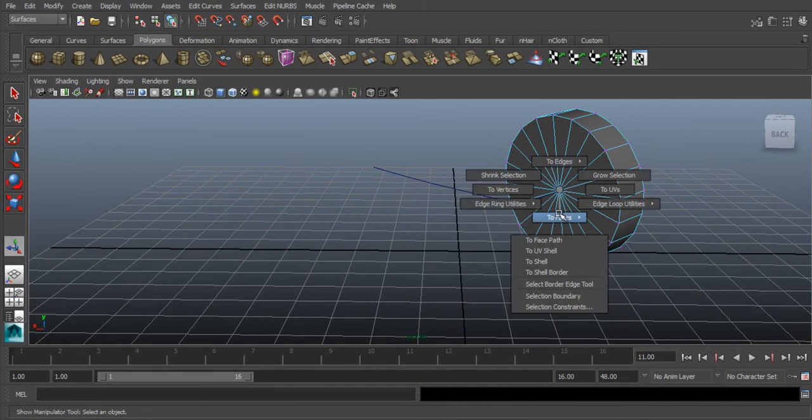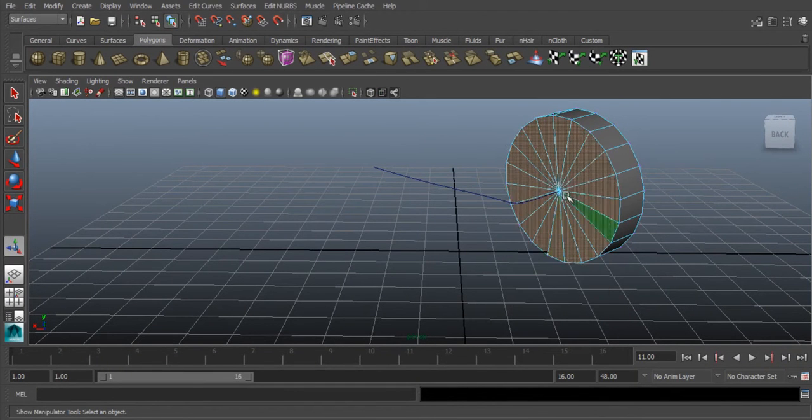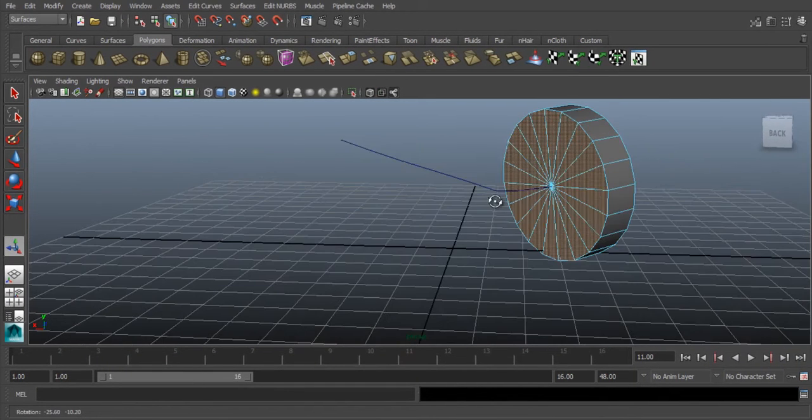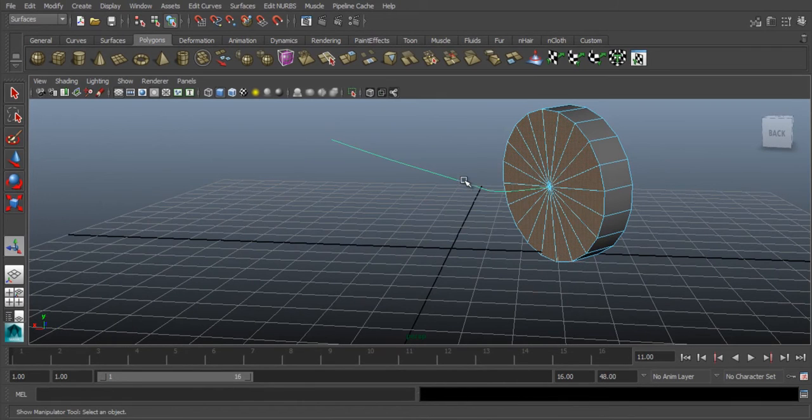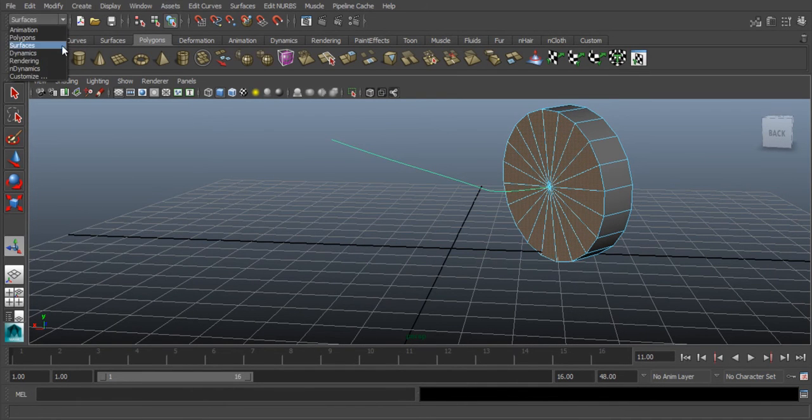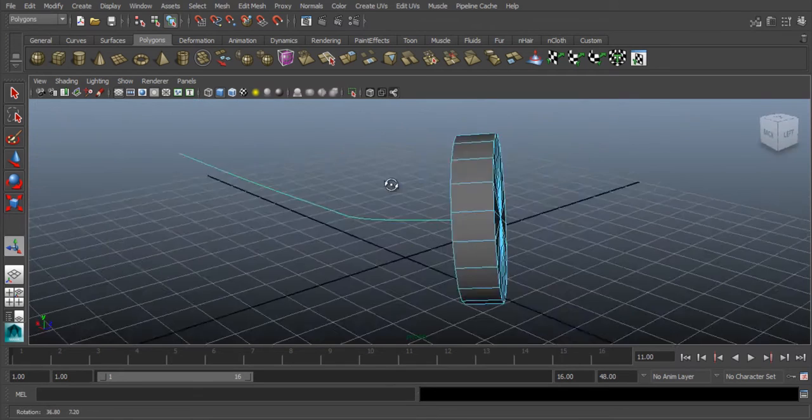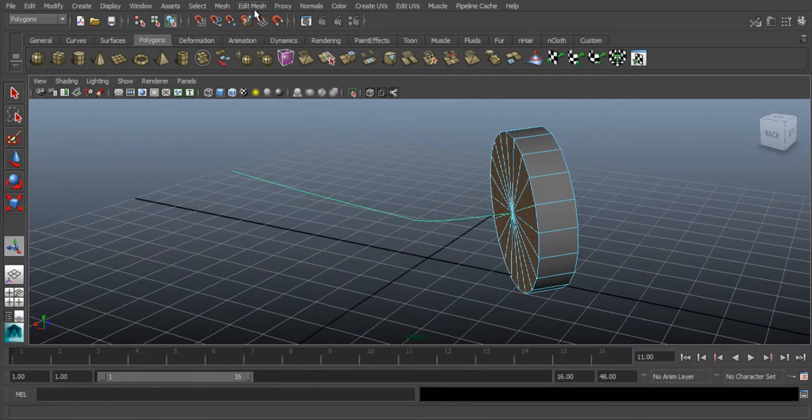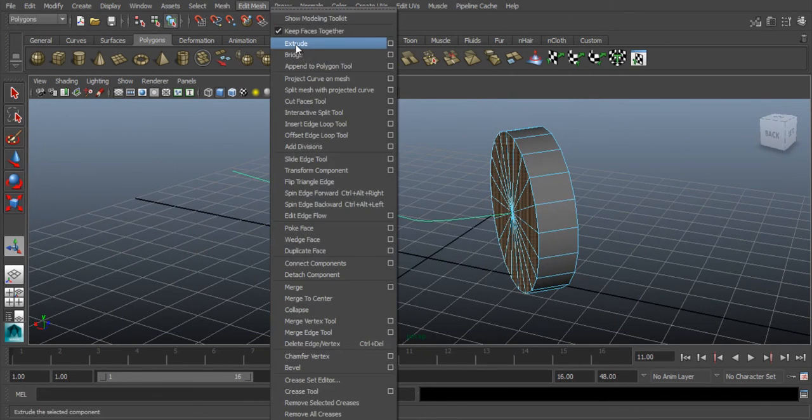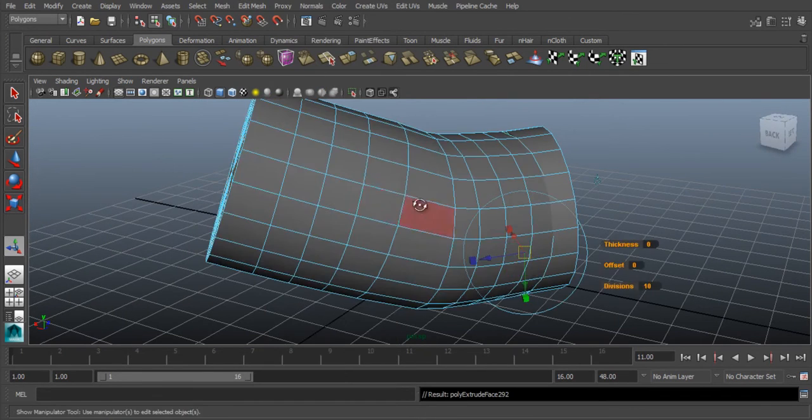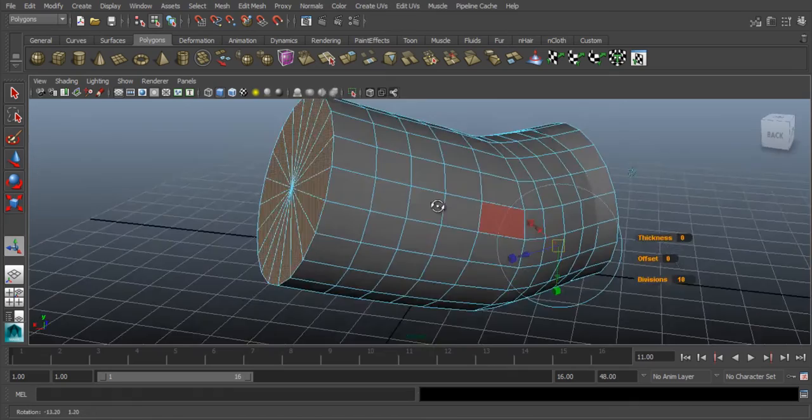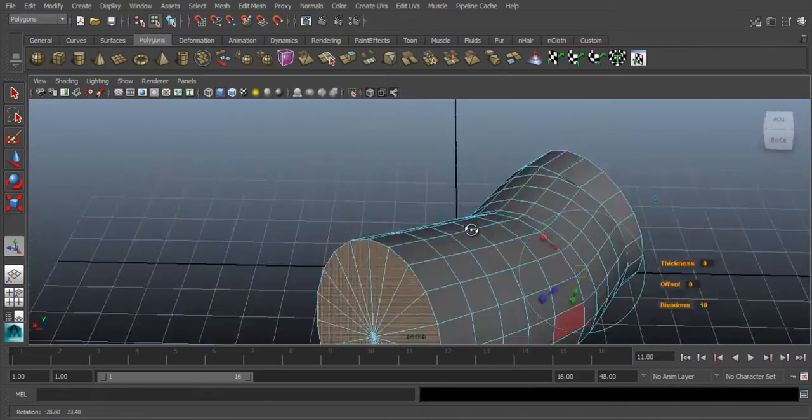Faces, edit curves, polygons, go to edit mesh and extrude. So my problem is fixed.